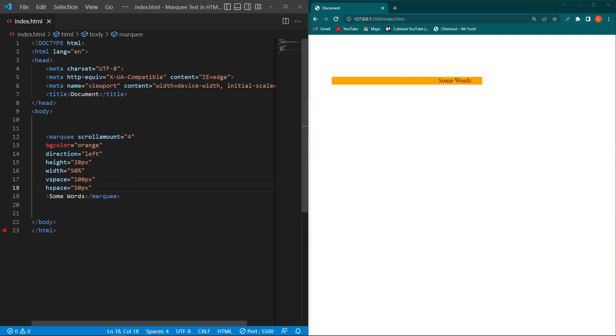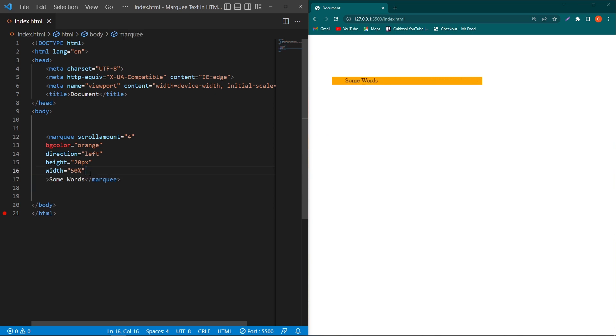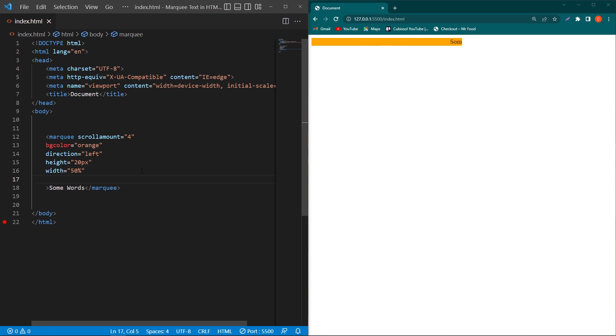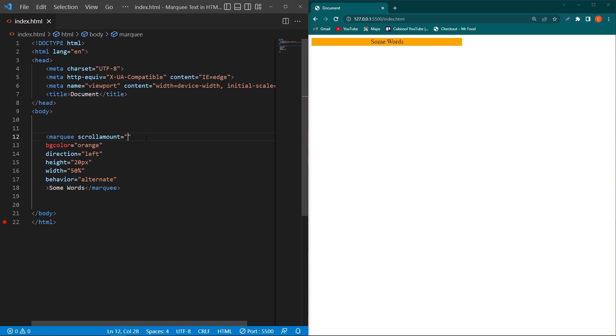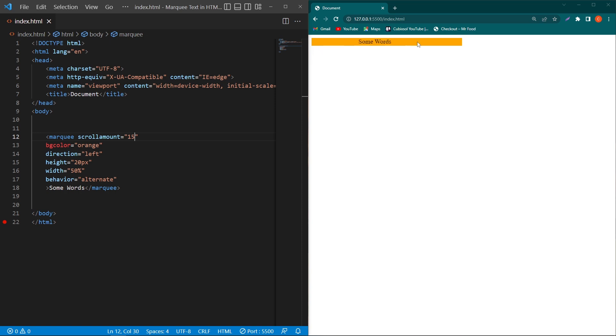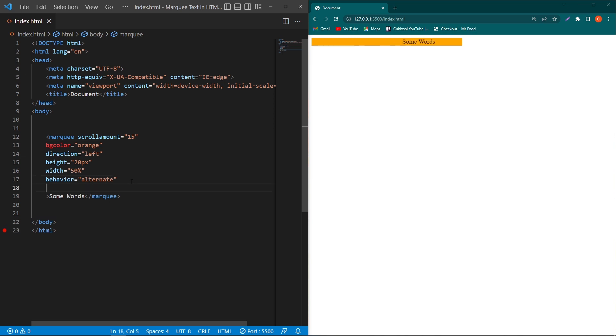After this hspace, I will remove these both attributes and type one more property. This is an important property of the marquee element, which is 'behavior equals alternate', and I will turn the speed to 15. Now you can see that our text will remain inside this background color and will not scroll or move outside from this area.